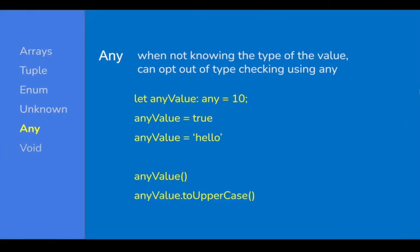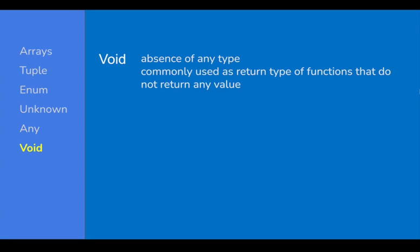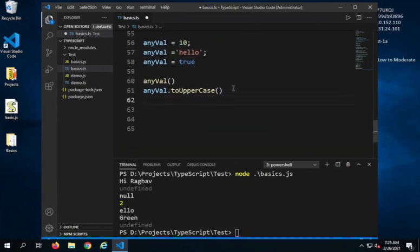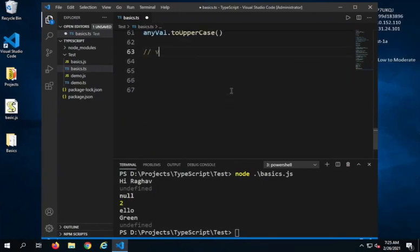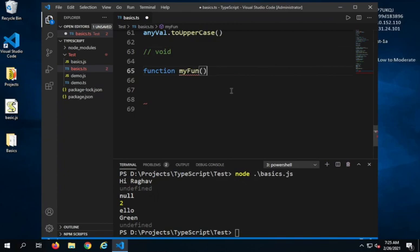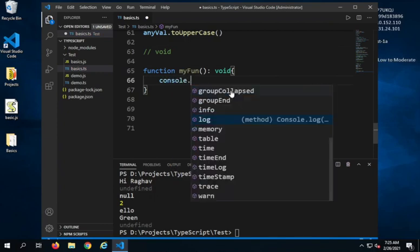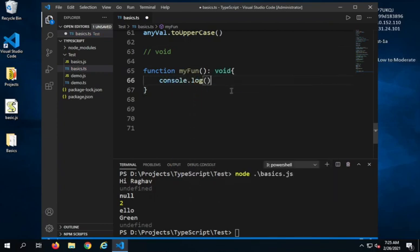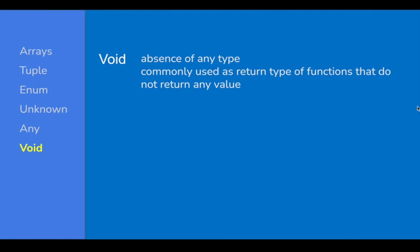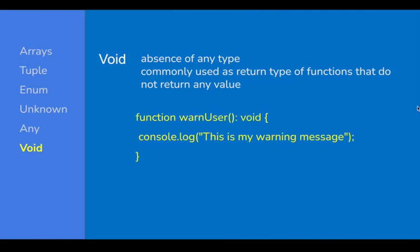Void is the absence of any type and is commonly used as a return type for functions. For example, 'function myFunction(): void { }' — by specifying void as the return type, you are explicitly informing that this function does not return any value. Void is normally used in functions when there is no return statement.